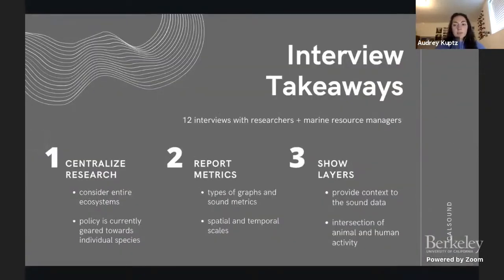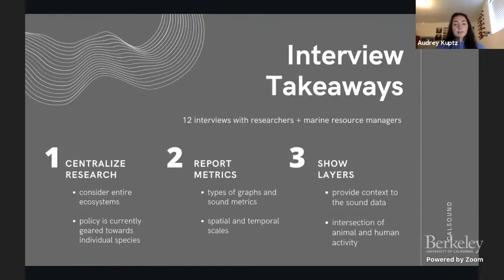We split into pairs to interview 12 marine resource managers, policymakers, researchers, and technology experts to discuss how soundscapes fit into their line of work. We formed three main takeaways. First, research is not centralized, focusing more on individual species rather than the entire ecosystem, which causes policy to only focus on individual species. Second, there are many different metrics to consider, such as broadband and third octave levels, and it is important to acknowledge temporal and spatial scales. Third, it is vital to consider all the layers within a soundscape — biological, geological, and anthropogenic — as these layers provide context needed to understand how human and biological activities intersect and impact the local ecosystem.